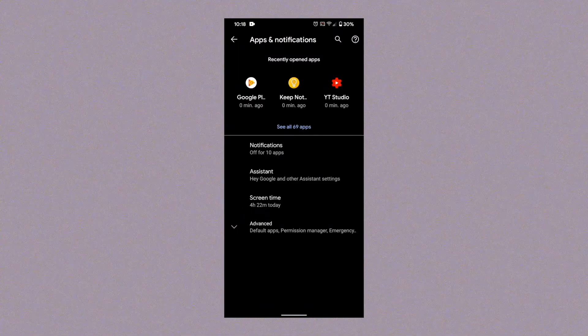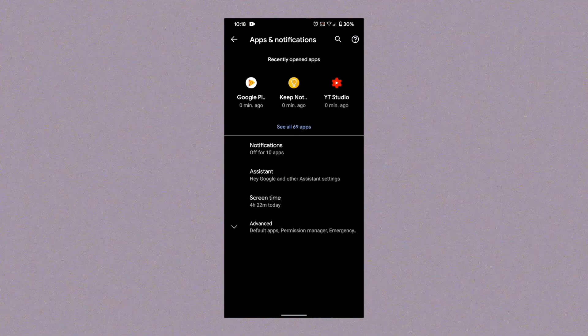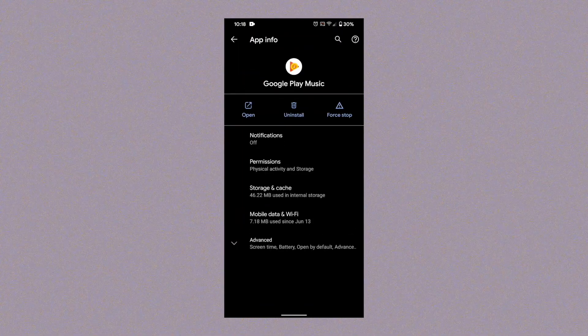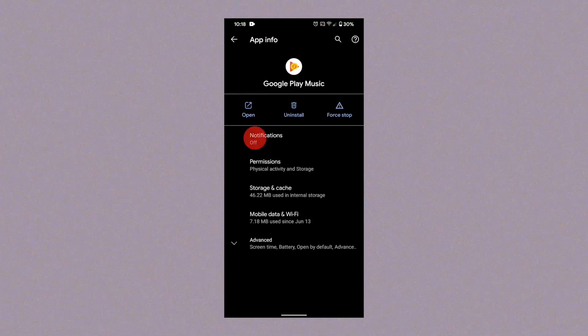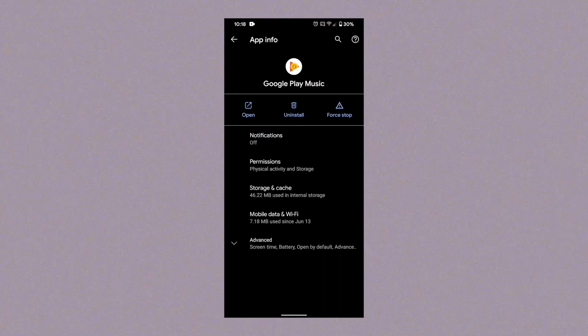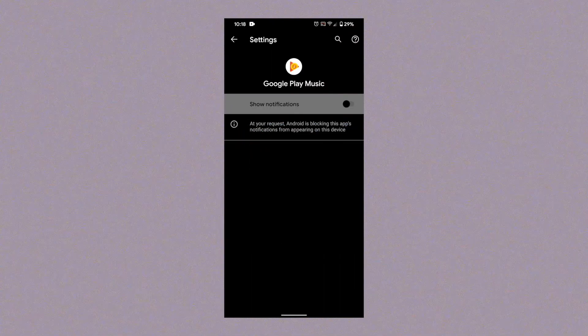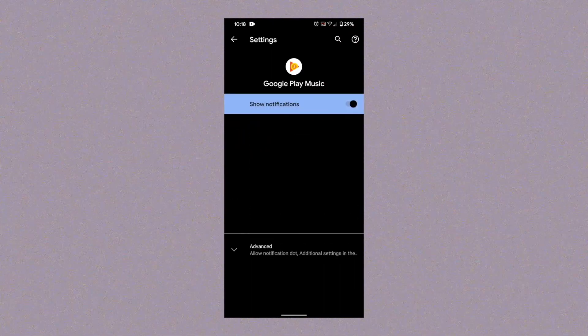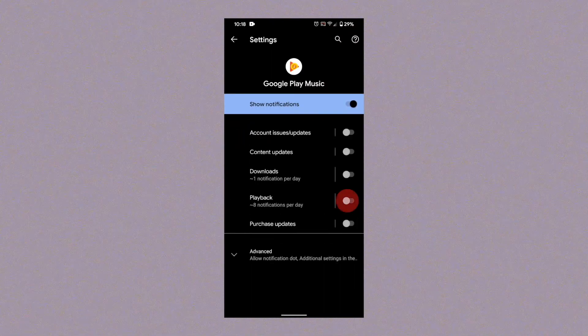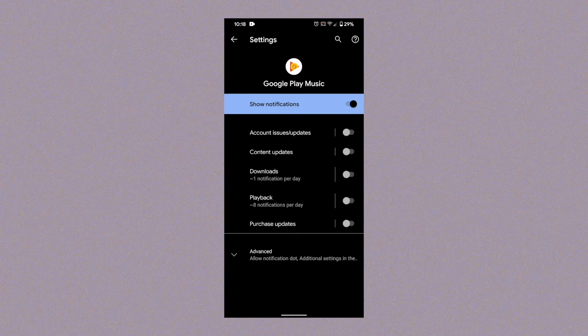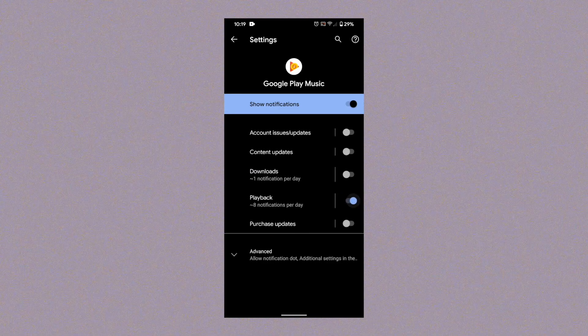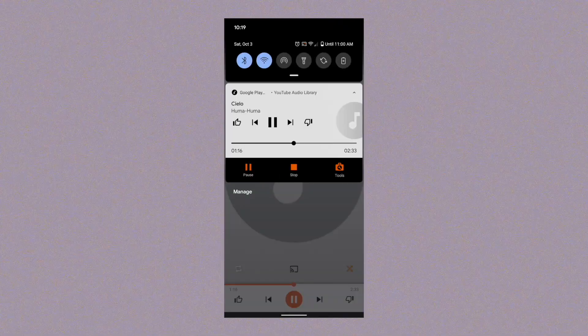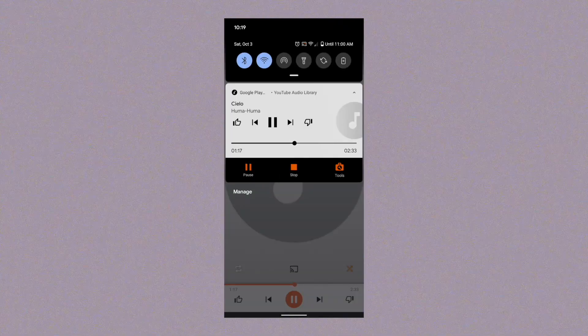Click on the music app in the recent list or from the full list of apps. Click on notifications. Turn notifications on. Turn playback notification on. Now if I play music, music controls are in the notification shade.